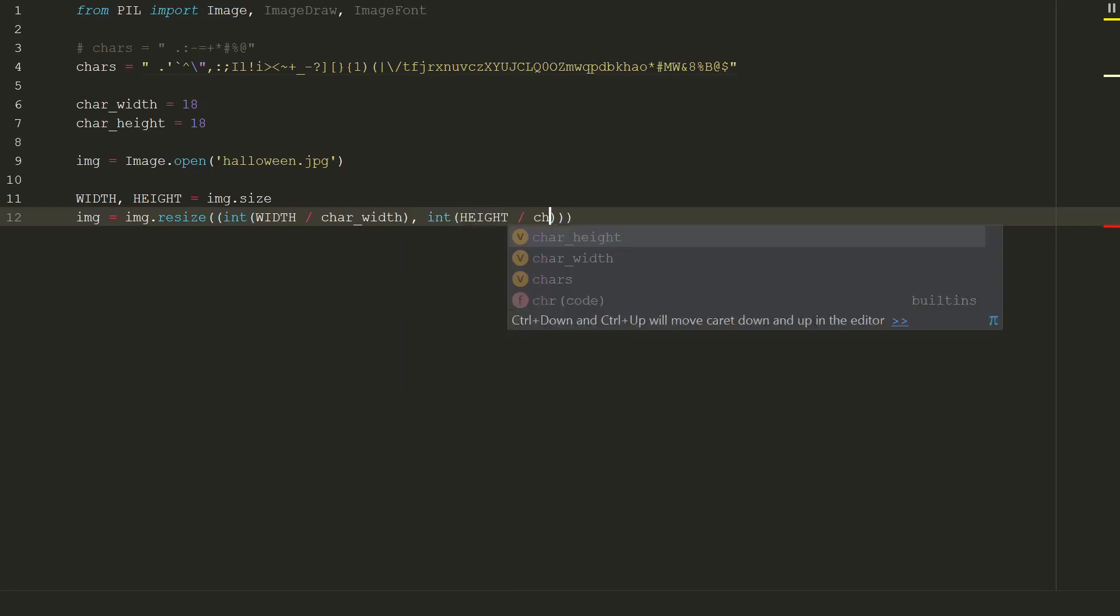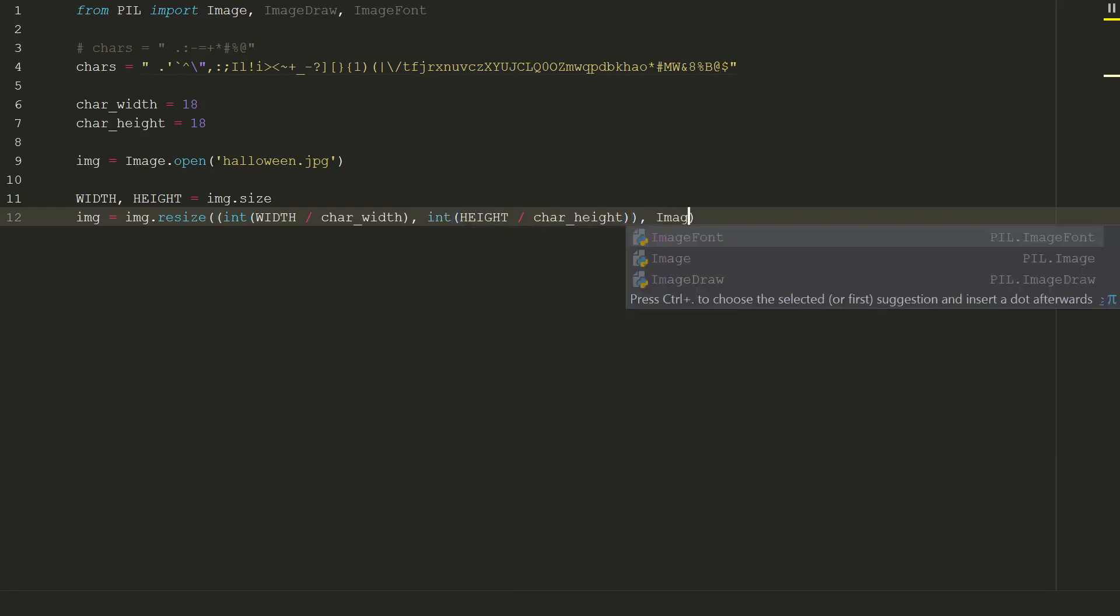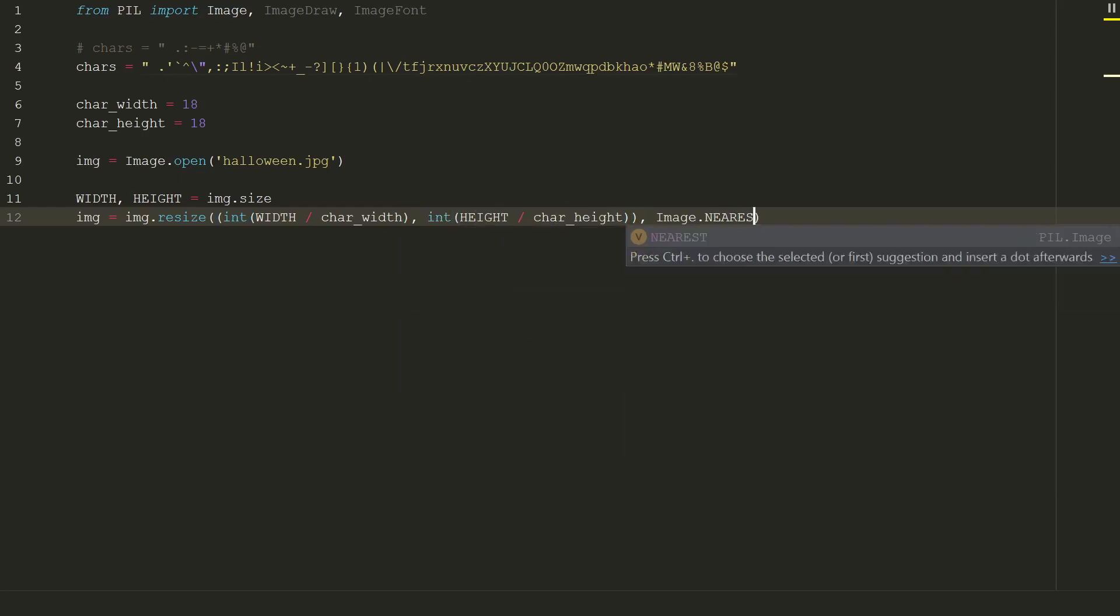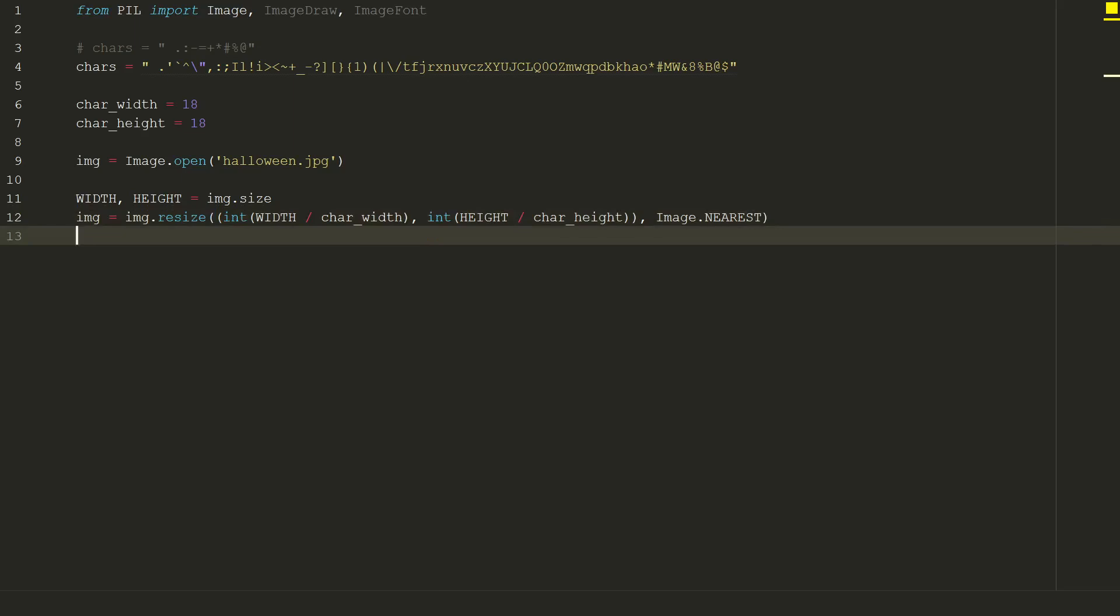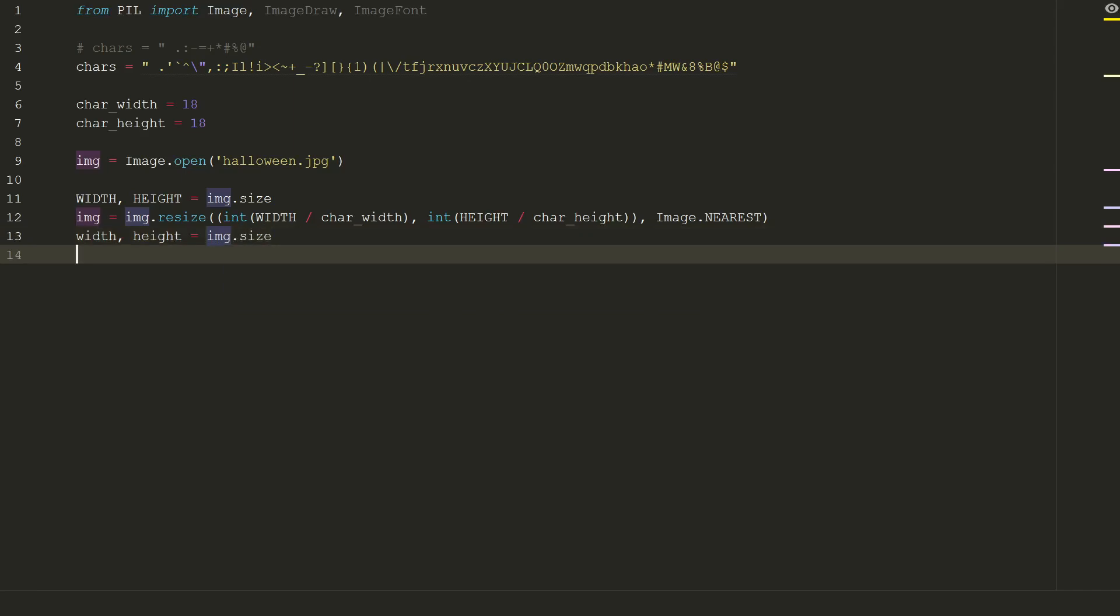Also we need to put a filter for how we are resizing. We will use nearest. Type image.nearest. Now we need to get the new size of our image, width comma height equal to img.size, and load it if you want to access pixel values. img equal to img.load.